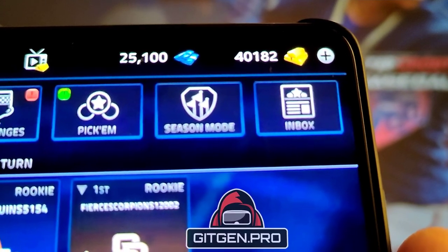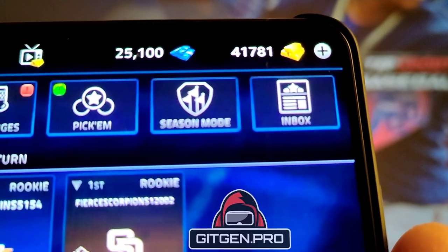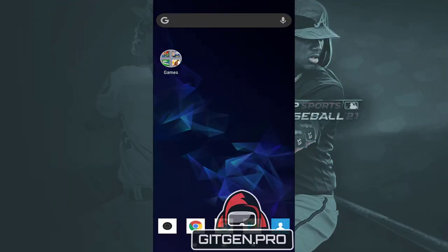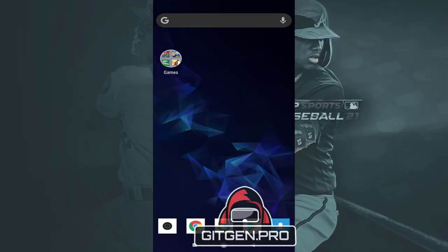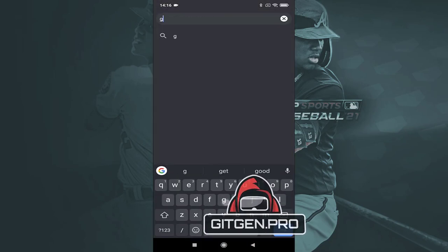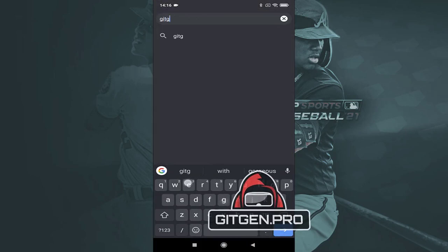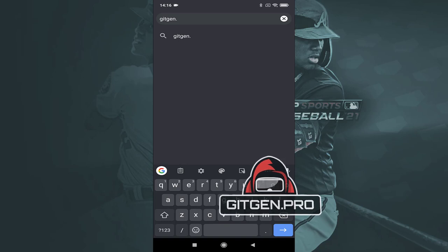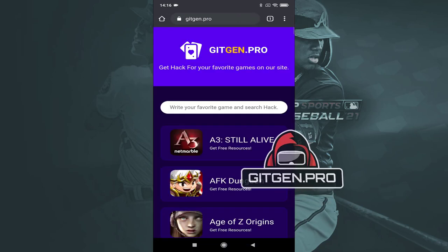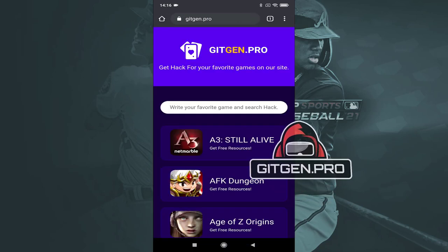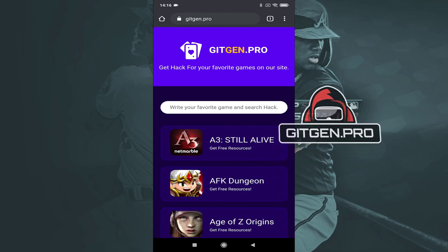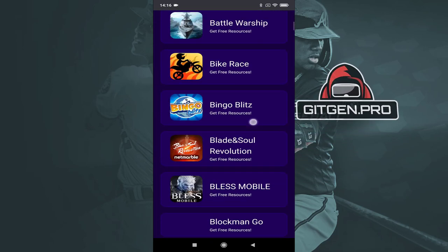Now jump to mobile screen records for better video quality. First, open your favorite browser and go to gitgen.pro. As you can see, on this webpage you will find many mobile games. Search your game and go to the next step.